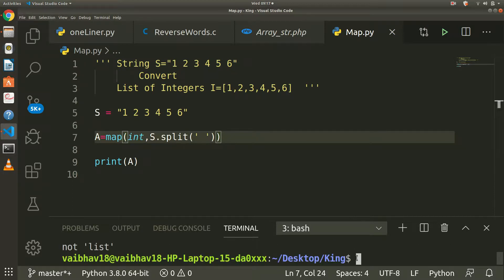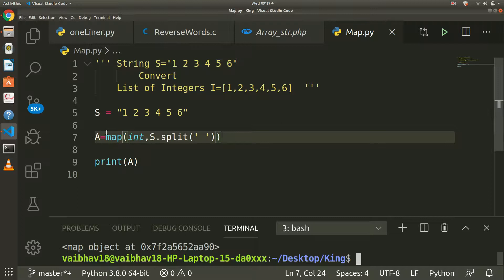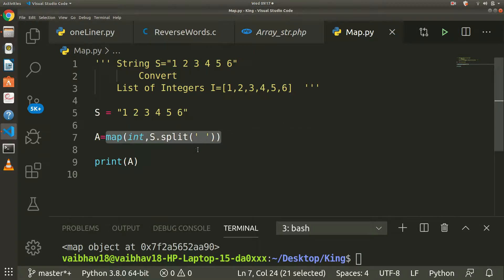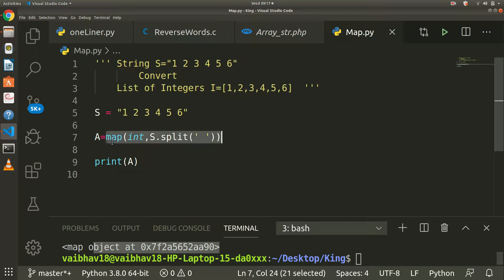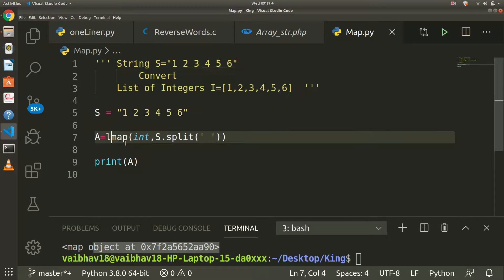It will not work as it will give the object. Map function returns the object ID like type. It is giving error, so we want to convert this into a list.